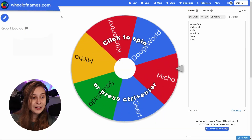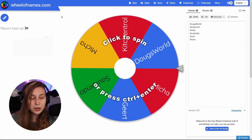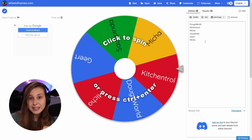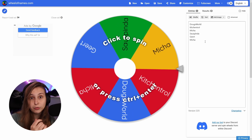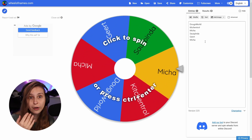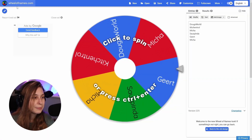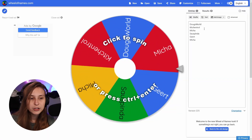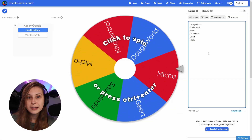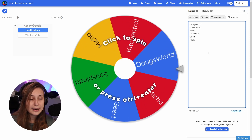We go to wheelofnames.com and here we see this wheel. In this wheel, we can basically put people that can win a prize, exercises you need to do for every sub or every donation, or for every donation to charity, games you need to play, characters you need to play, or anything you want that you can put in a wheel and spin it for.